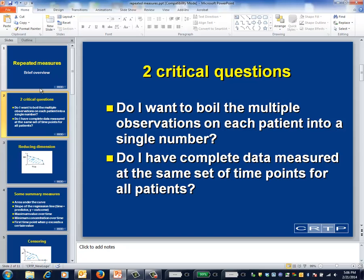How to proceed in large part depends on the answer to two questions. First, do you want to summarize the outcomes for each patient by a single number? If so, what you'll be trying to do is to reduce the dimensionality of the data. Second, do you have complete data measured at the same set of time points? If so, the classical procedures for repeated measure analysis can be applied.